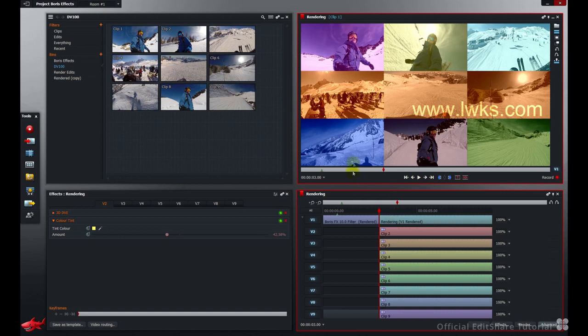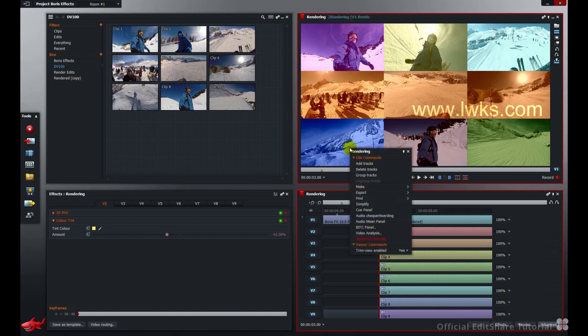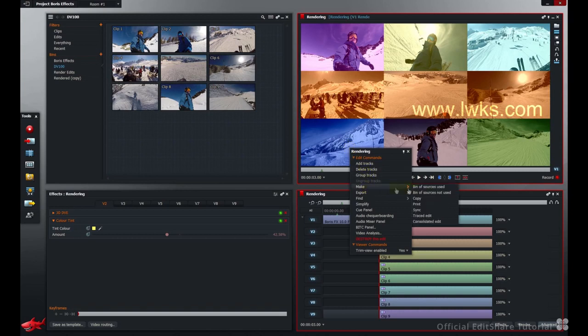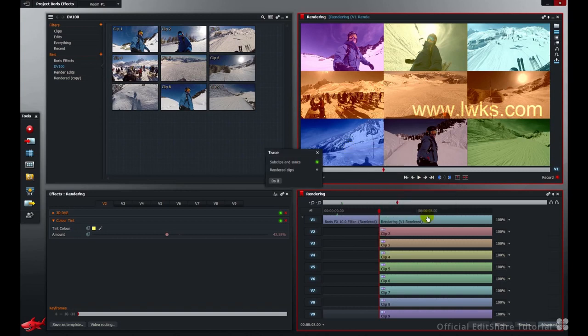Just right click on your timeline or your edit monitor, or use the edit settings menu on the cogs icon. I'm just going to right click. Choose make, a traced edit. Now we haven't got any sub clips and syncs on the timeline.